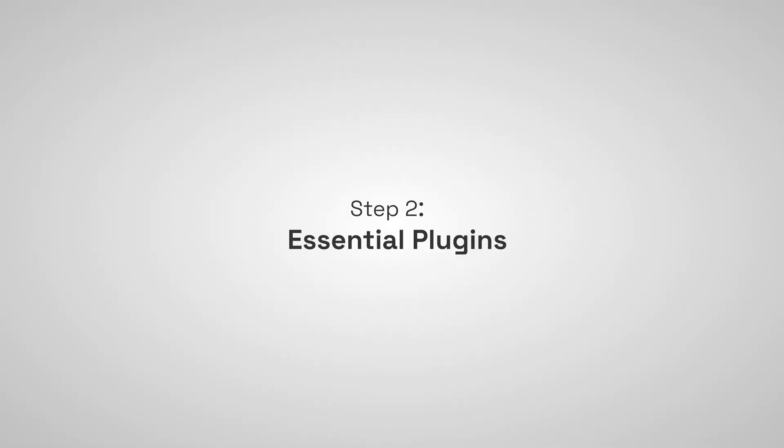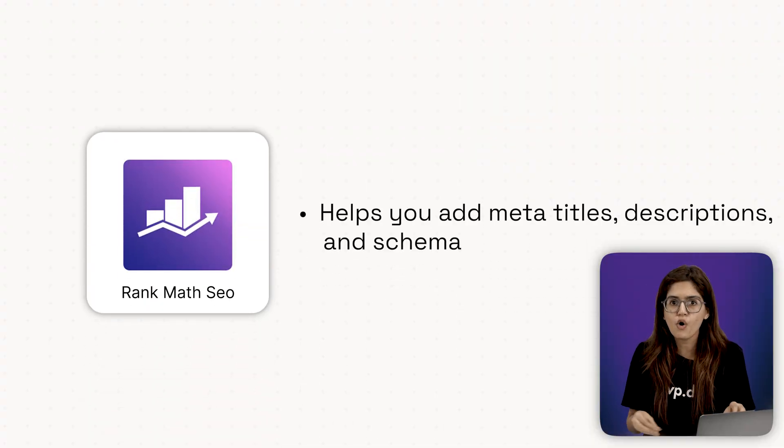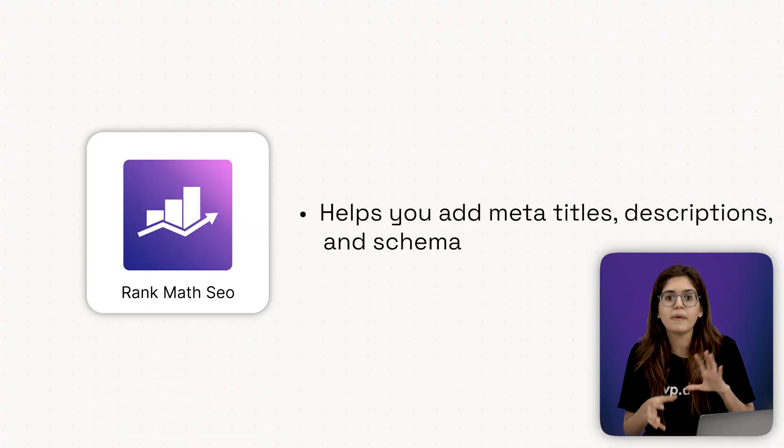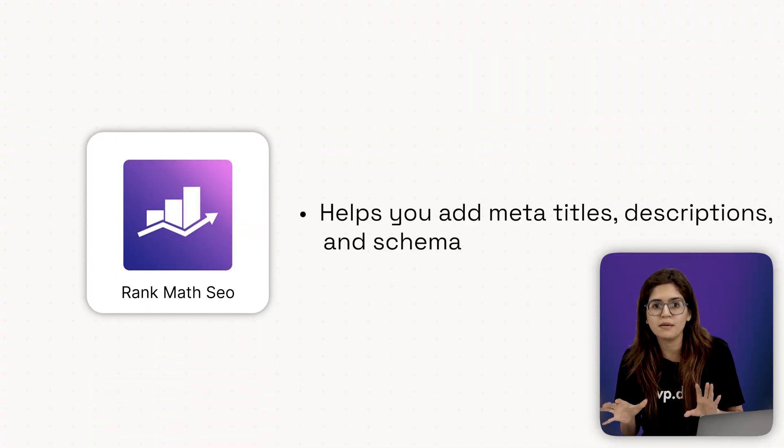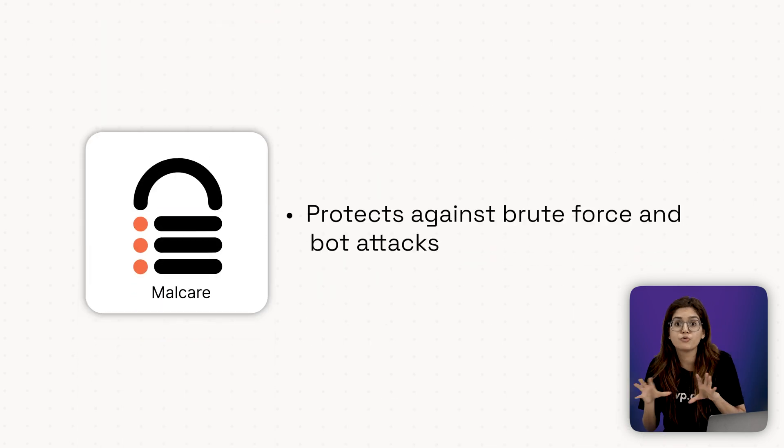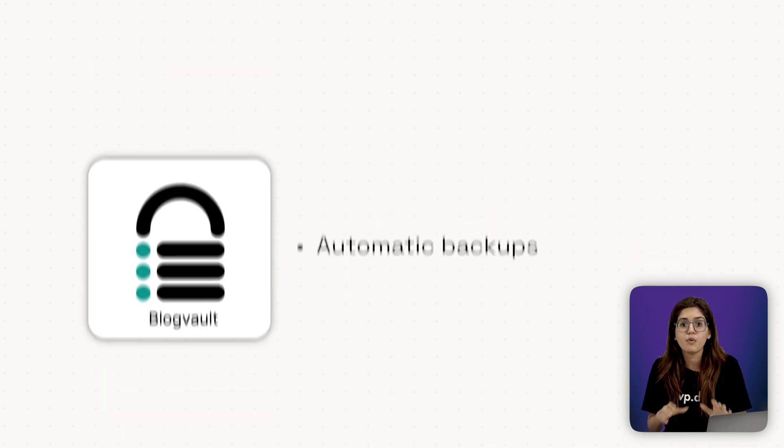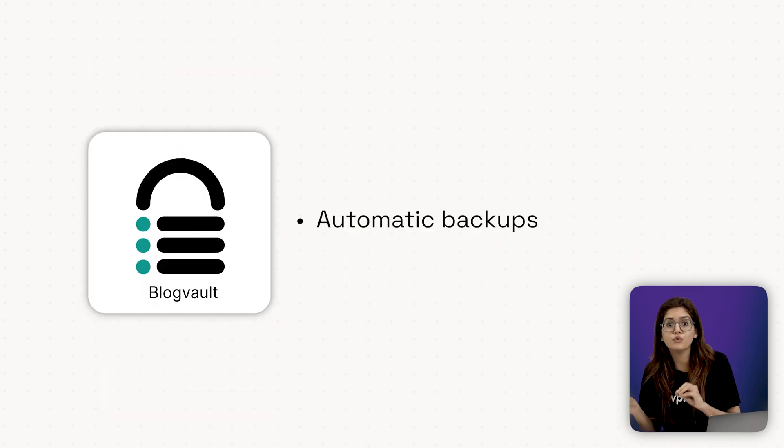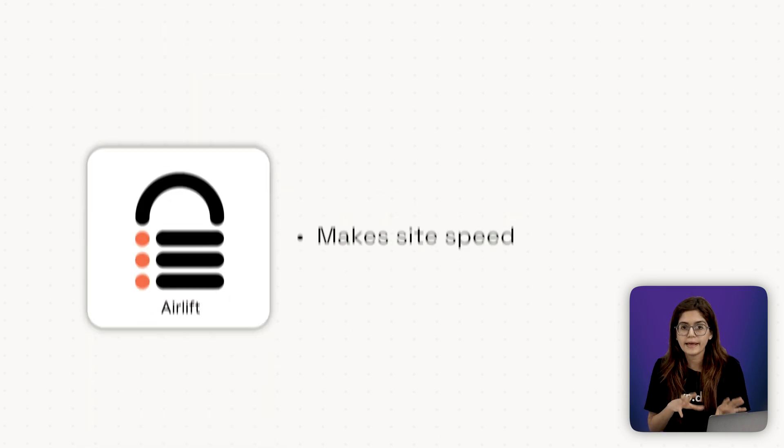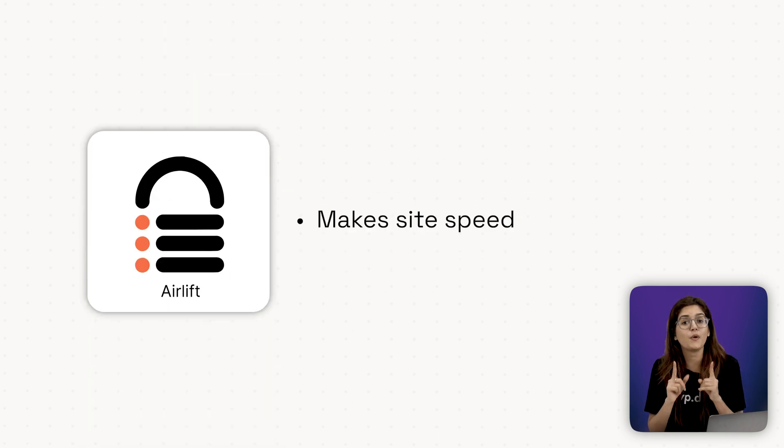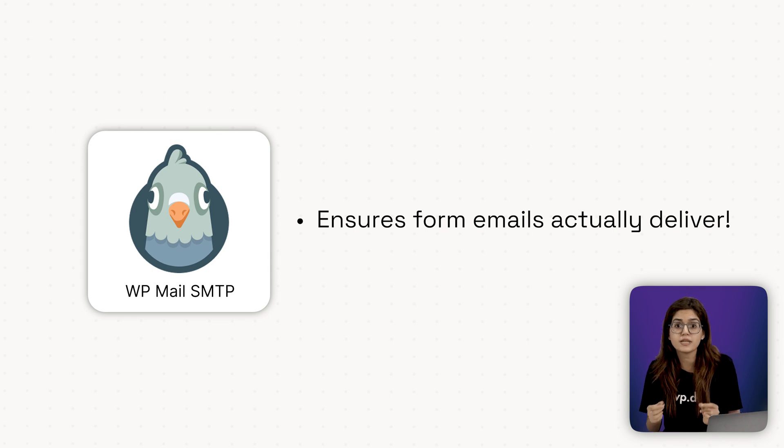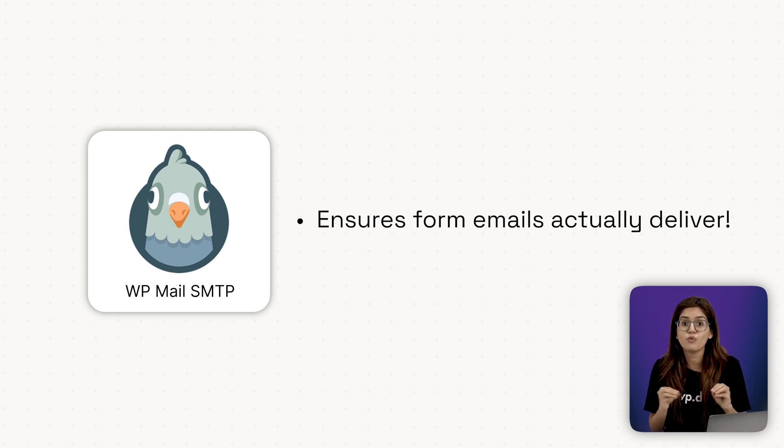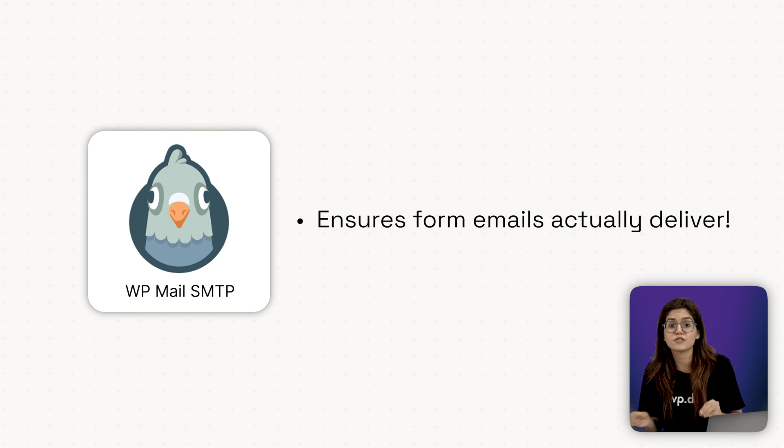Step number two, essential plugins. Here's a lean plugin stack I would recommend for every site. Rank Math SEO or Yoast helps you add meta titles, descriptions and schema. Malcare protects against brute force and bot attacks. Blog Vault automatically backups to Google Drive or Dropbox. Airlift, you already have this, but make sure it's enabled on all pages. WP Mail SMTP ensures form emails actually deliver. Keep it light, more plugins equals more chances to break stuff.